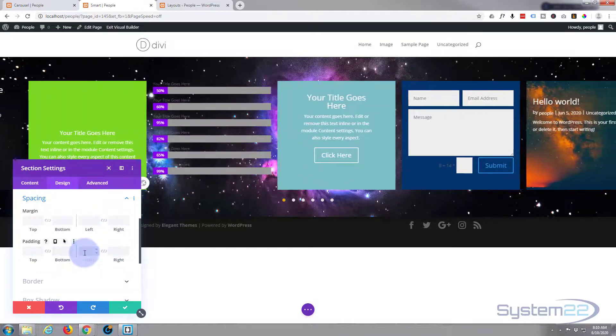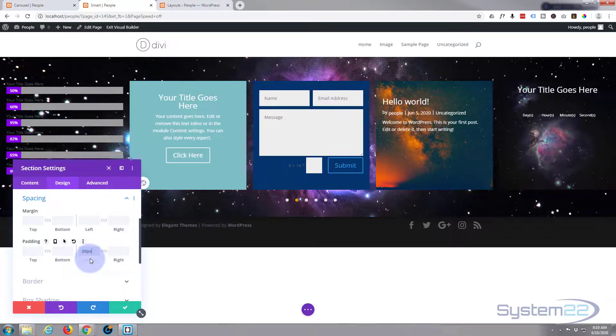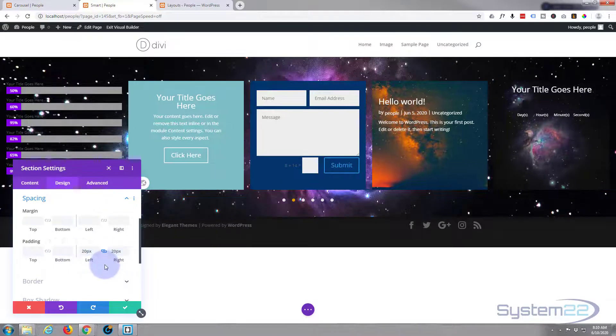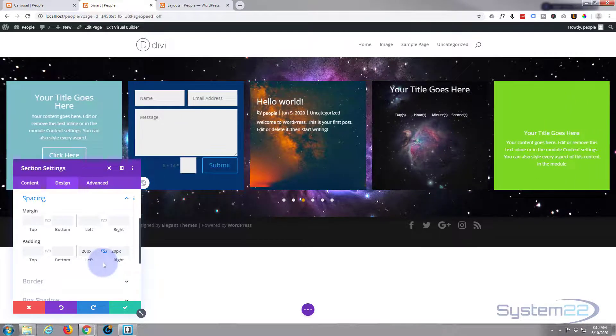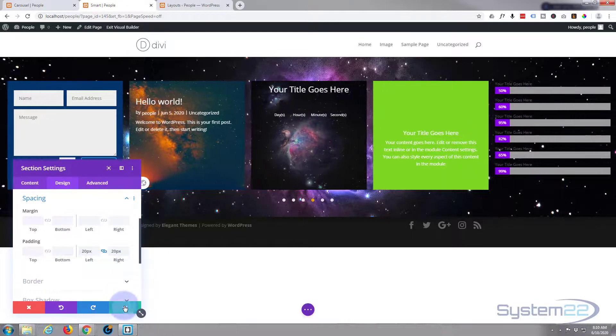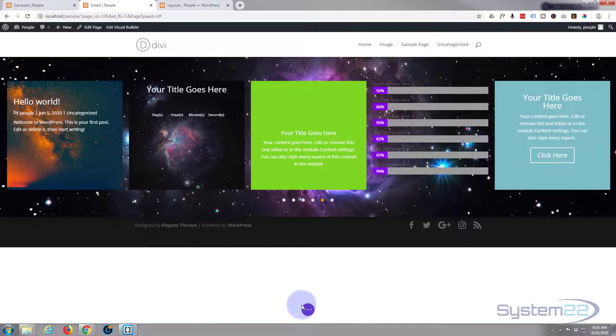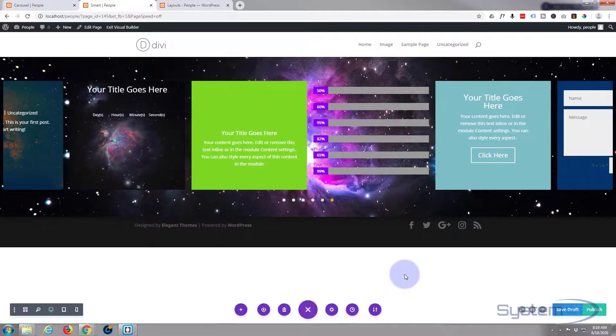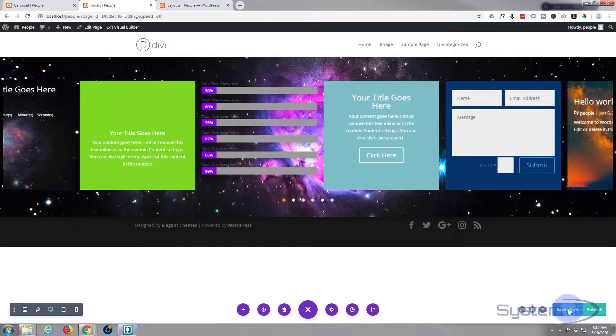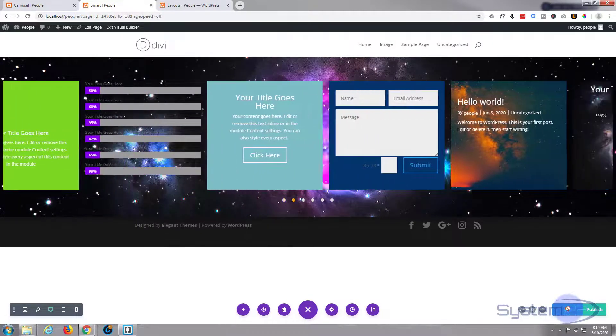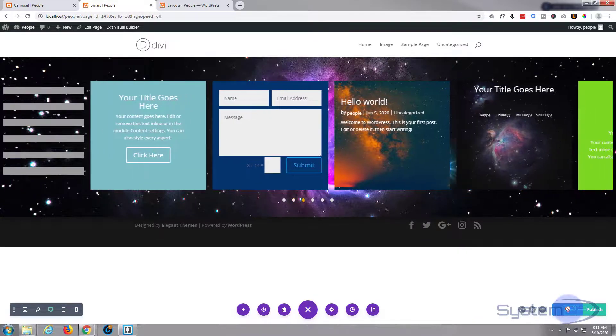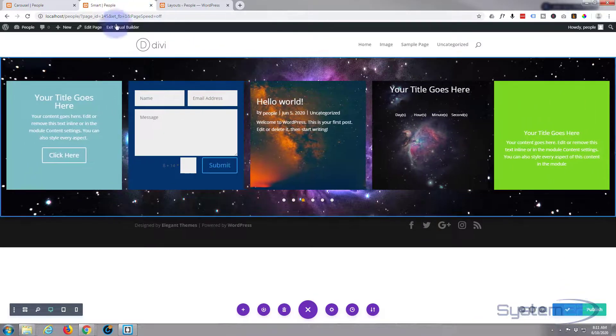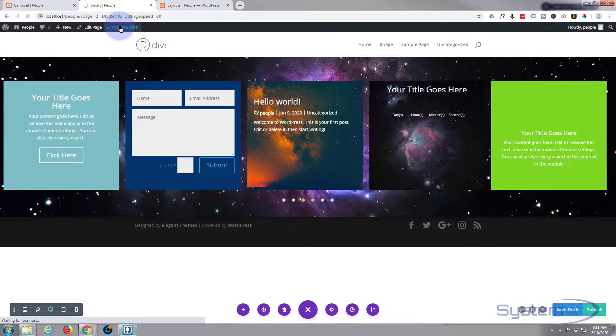So let's go to our Design, to our Spacing, Padding. I'm gonna give it 20 left and 20 on the right. Just put 20 in, it'll put the pixels in for you. Hit the chain, it'll do the opposite side and we are good to go. Let's save our changes and look at our carousel. Save the page changes, save draft or publish, and let's exit the visual builder.